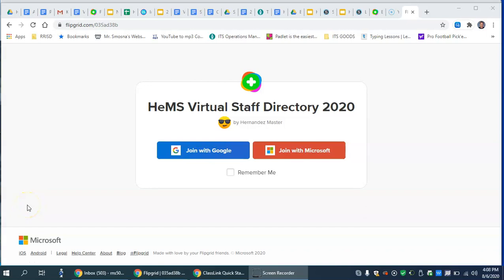Hey everyone, this video will show you the directions to follow in order to create your virtual staff directory video.